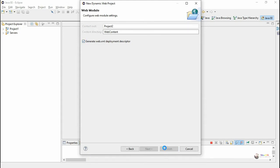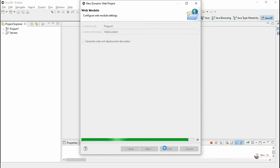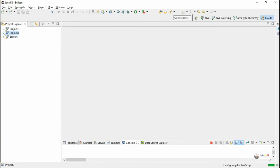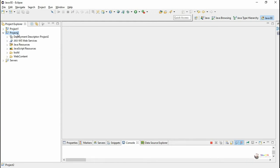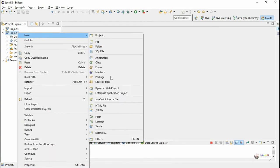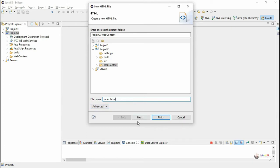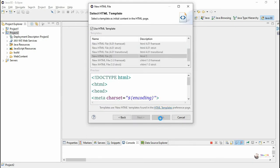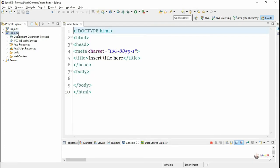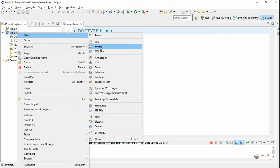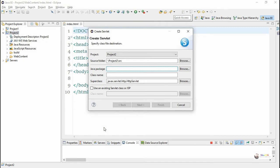In Project 2, we add two files. One will be the index.html file — right click, new, index.html, next and finish. After that, we add one servlet file — right click on the project, new servlet. We create the package as 'perform' and the class name 'Calculator'.